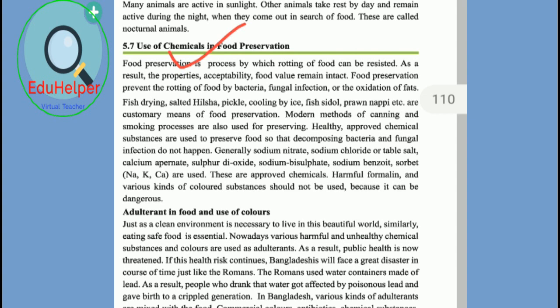Sodium nitrate serves the important function of controlling the bacteria that causes botulism, but it can react with proteins during cooking at high heat to form carcinogenic compounds. It has also been linked to cancer in lab studies. So when we use different kinds of food preservatives, we should be aware of this, because there is a great link to cancer.